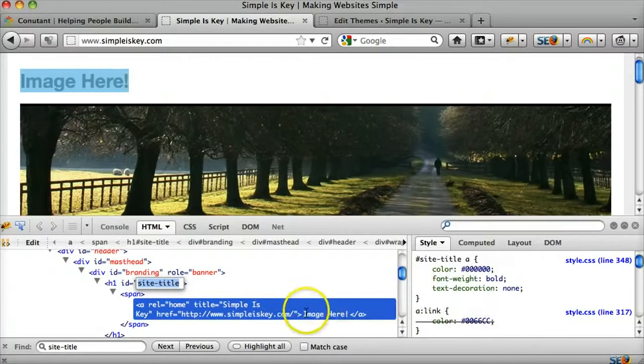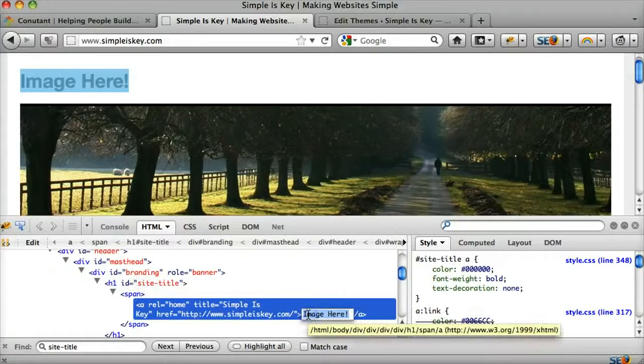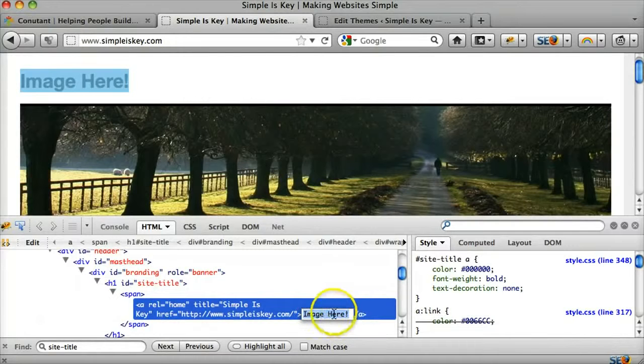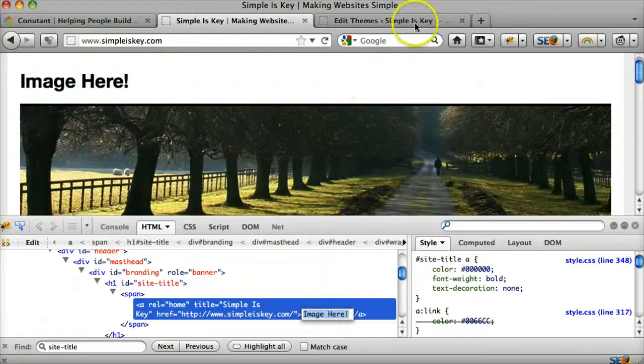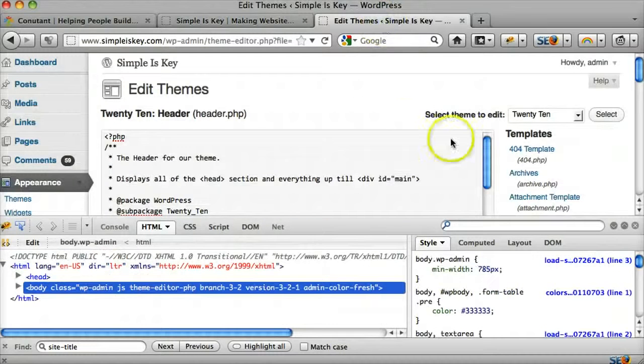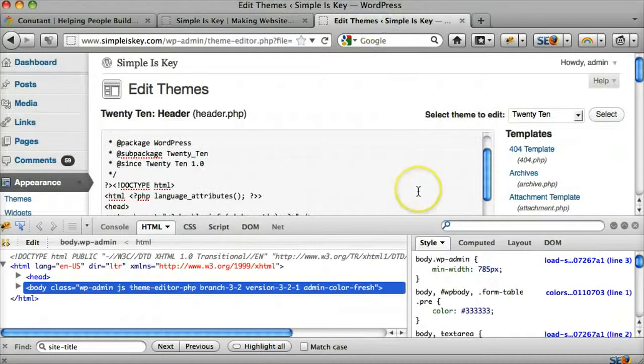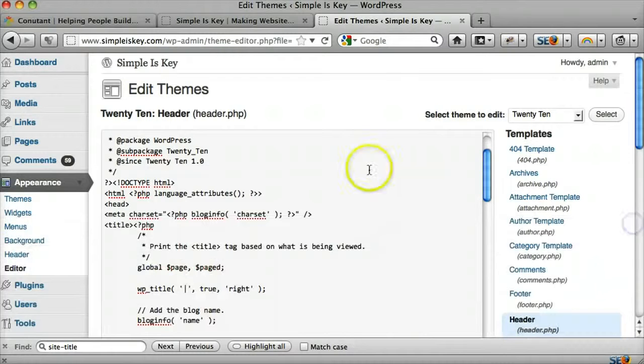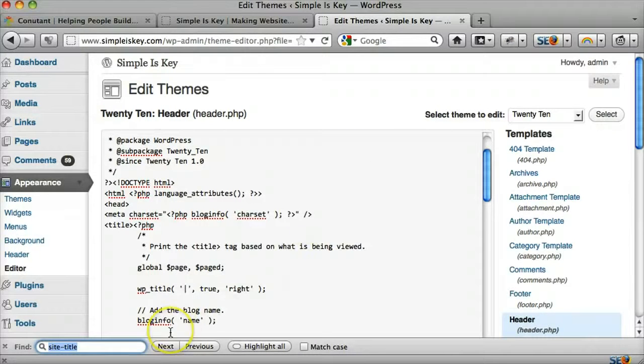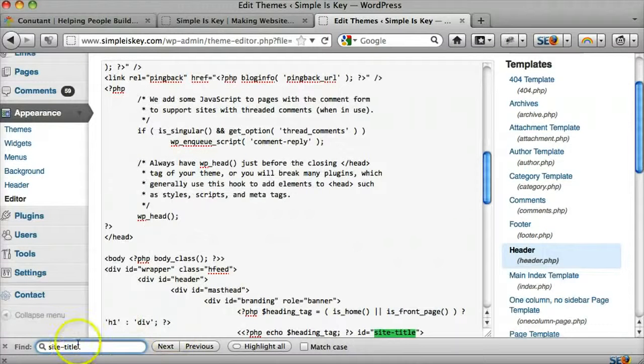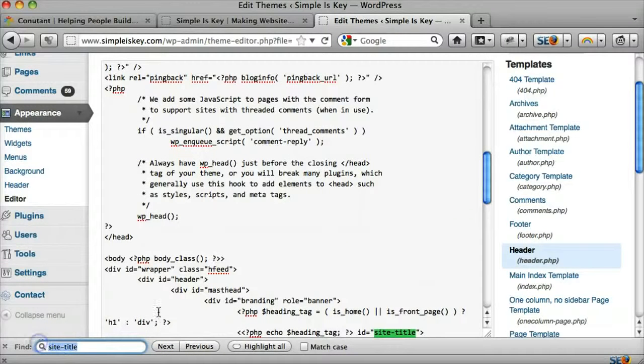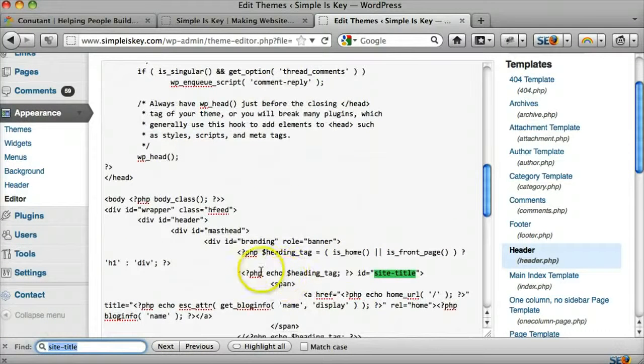And we're going to try to find this area right here, which did say simple is key, it said the blog name. Alright, so what I'm going to do is I'm going to press Ctrl F or Command F if you're on a Mac, and press Ctrl V because we pasted site-title. And now we can see that it's here.